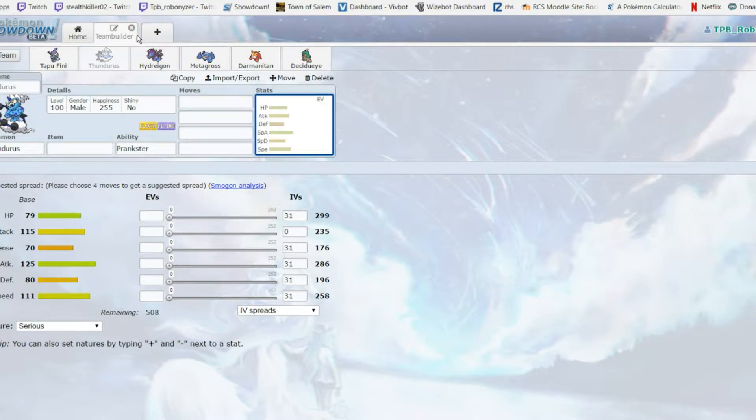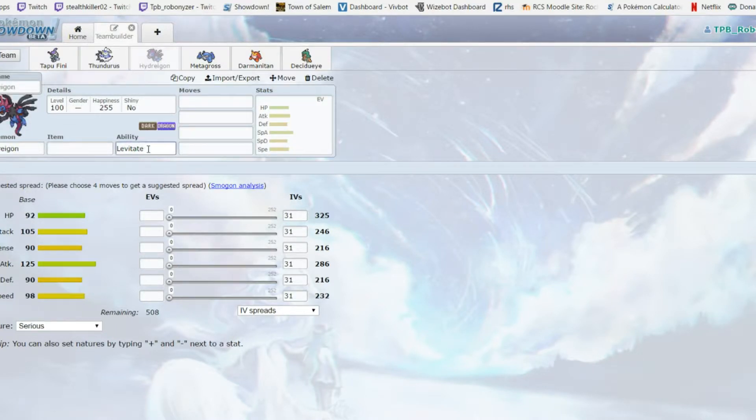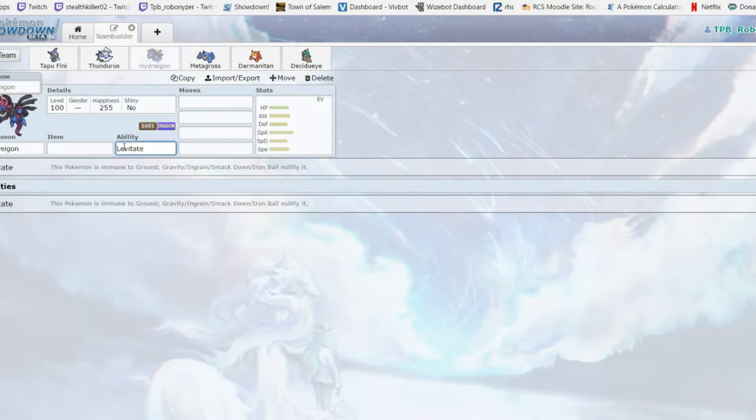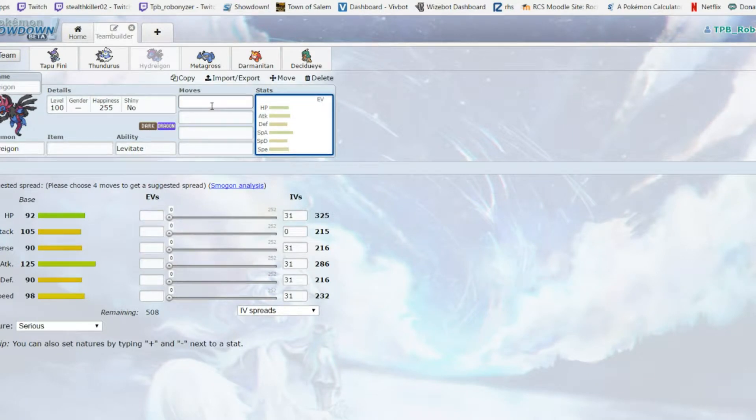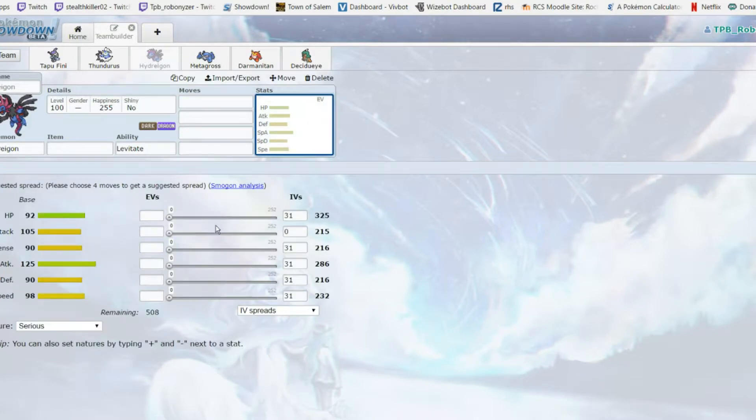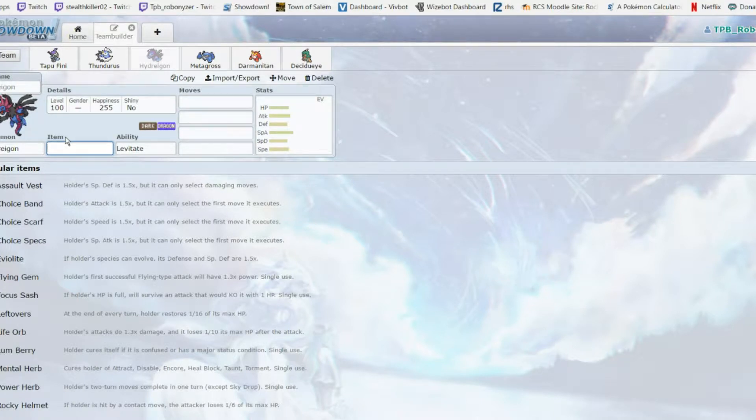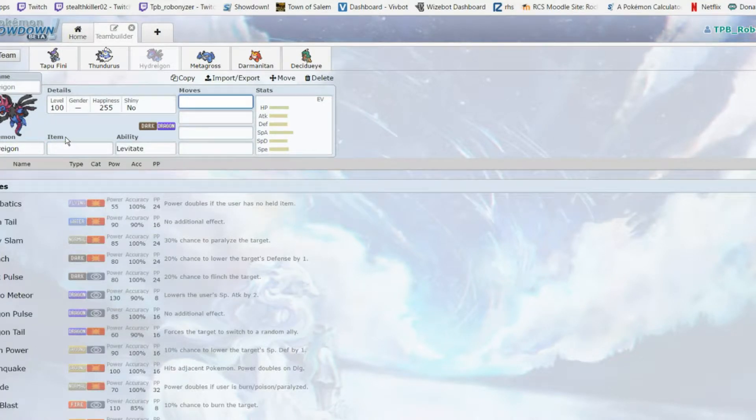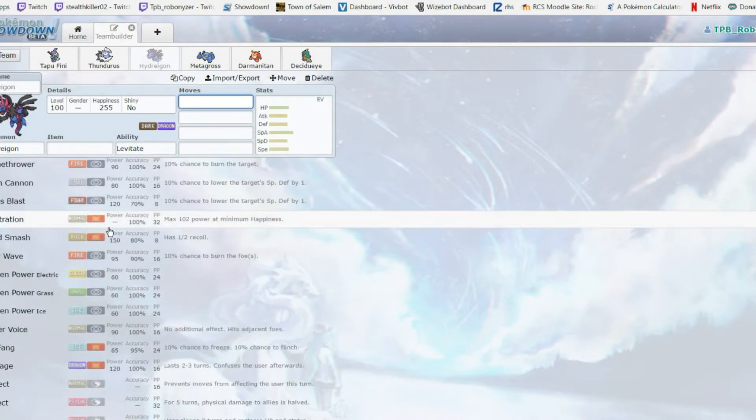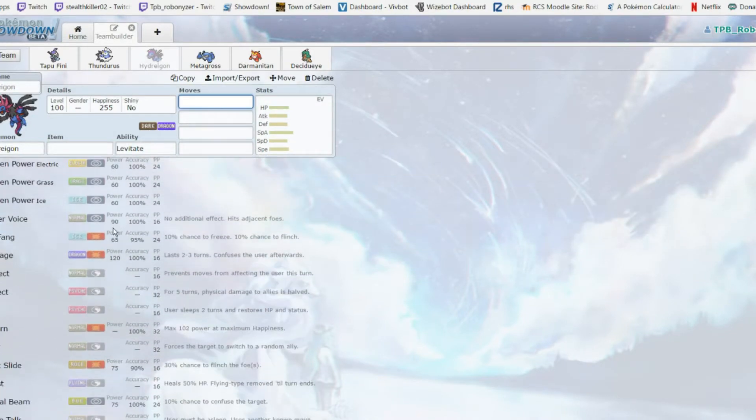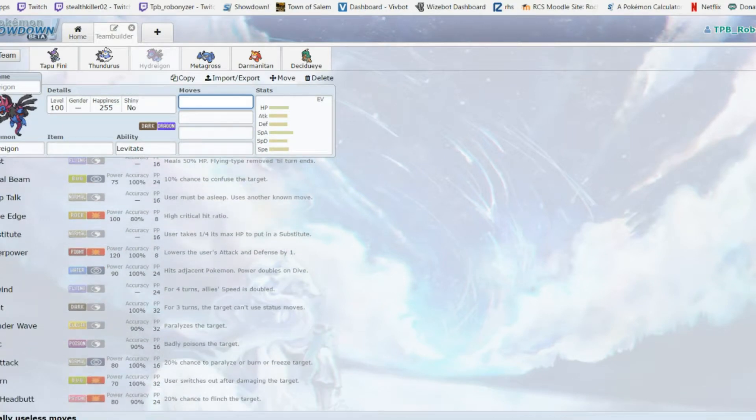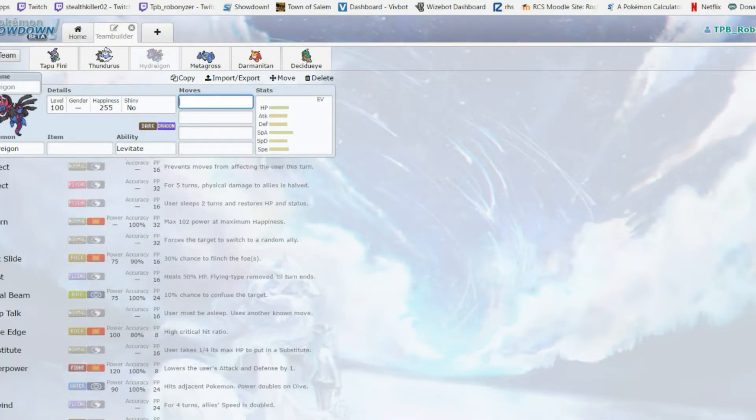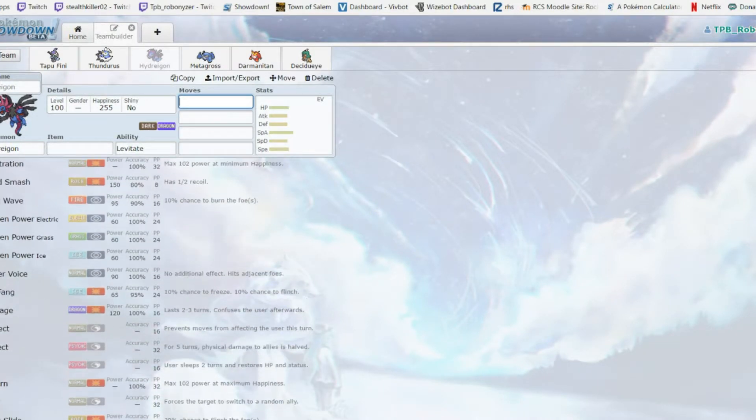Overall a really solid mon. It is also fast with 111 base speed. This team overall isn't too fast but this mon really helps with that. Next up Hydreigon - it's a Dragon/Dark type so we have a dragon type now. 125 special attack with Draco Meteor is great. 98 speed - it doesn't get to base 100 but it is pretty fast.